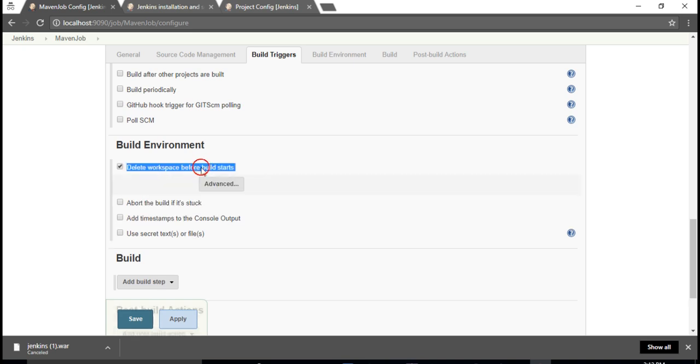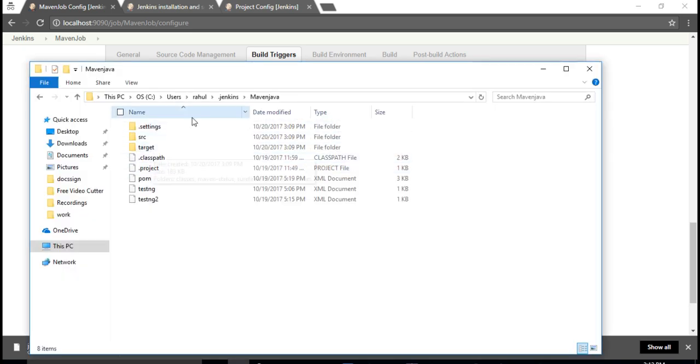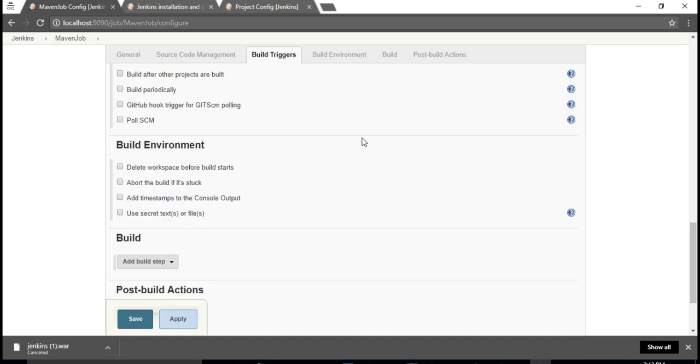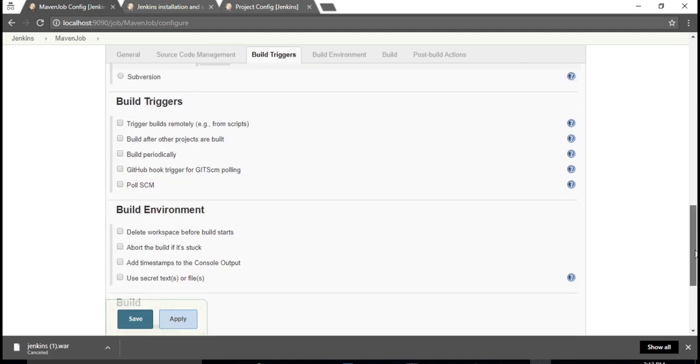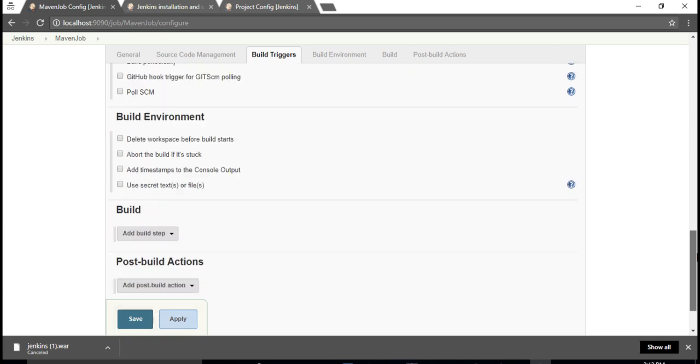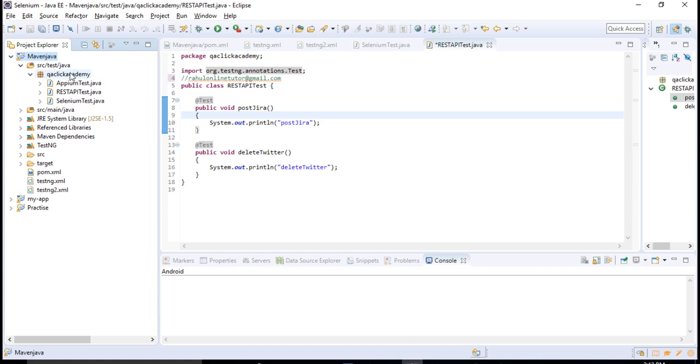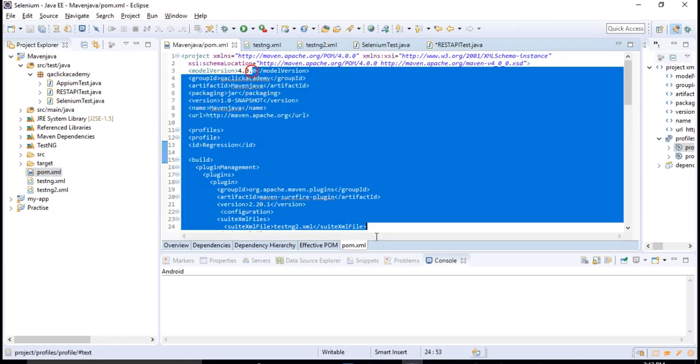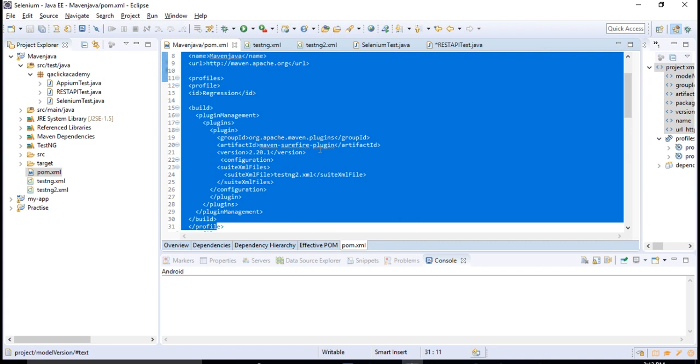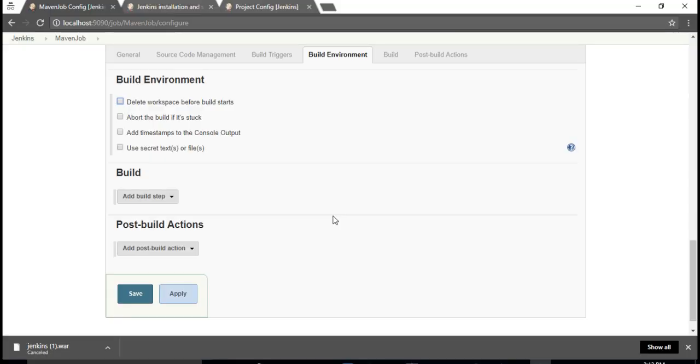You see the build environment and build. These are different sections here. If you want to delete the workspace before build starts, so basically while triggering this job, Jenkins will take all this code and dump into this job folder. Once you are done with the test, if you want to delete the workspace what it got dumped, you can simply select this checkbox. This Jenkins is not only designed for testing purpose. Basically the developers will use to create jars and to push or deploy the code using Jenkins. Our main intention is to pass the Maven command to trigger this execution, that's all.